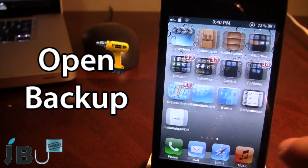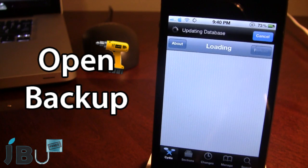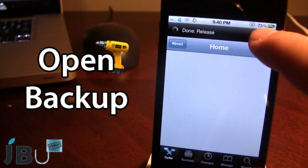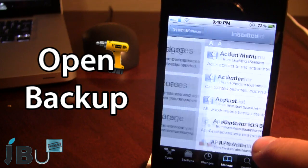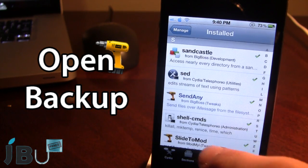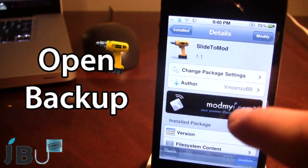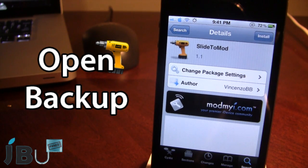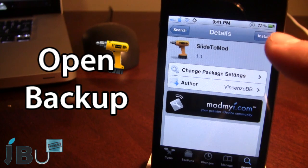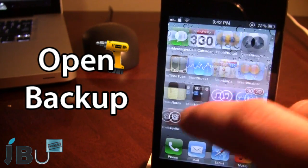I will be demonstrating a Cydia tweak being deleted, or in your case if you have to restore your device. If I go ahead under my manage packages and go to the Cydia tweak slide to mod, and go ahead and remove the tweak from my device, we can see that slide to mod is not on my device because I do have the install button at the top right. This is demonstrating what it's like if you restore your device.